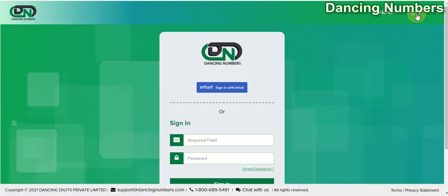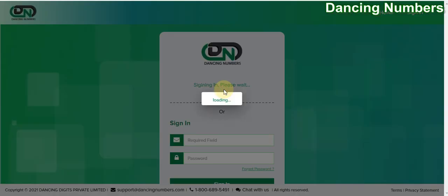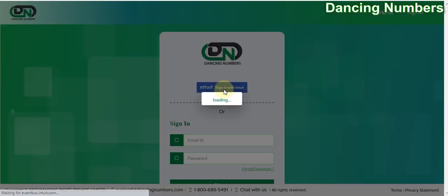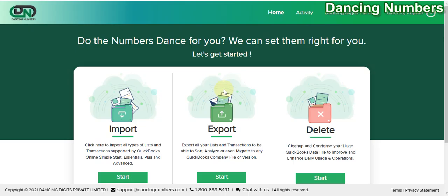On the next page, you click on Sign In with Intuit. Depending on the information being saved for your QuickBooks account, it will directly take you to the home page and you will be signed in automatically.